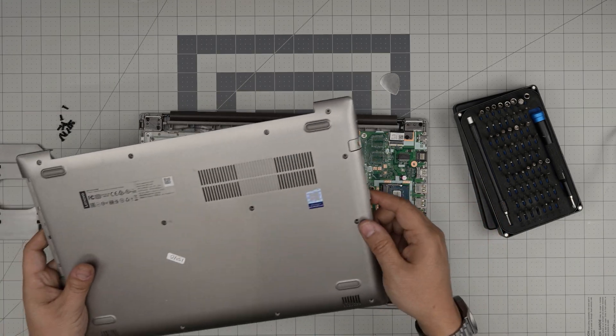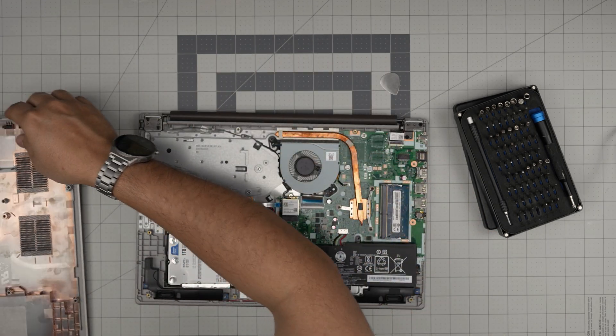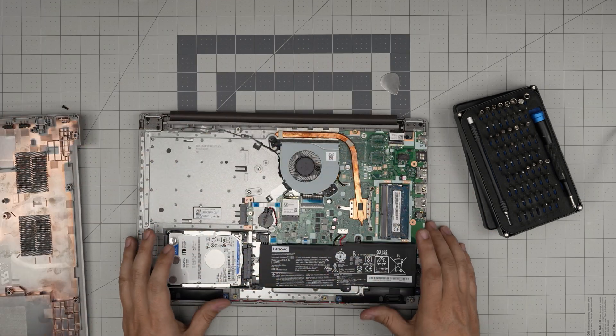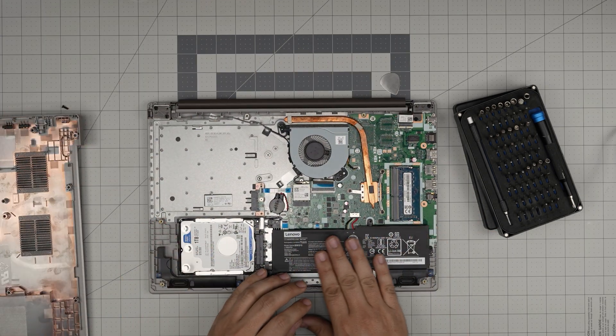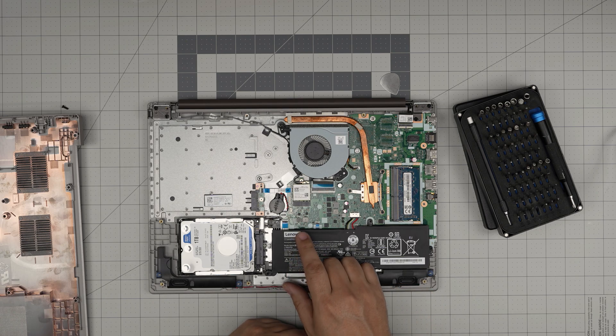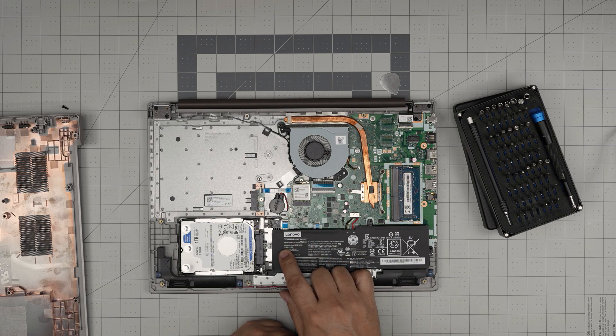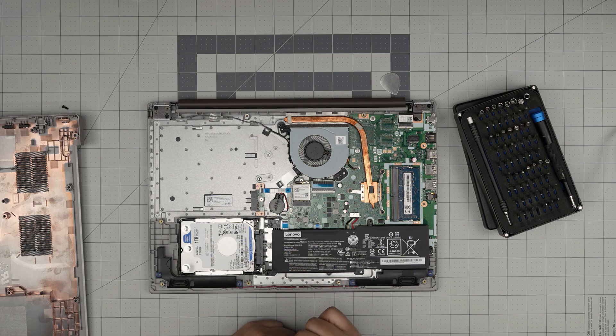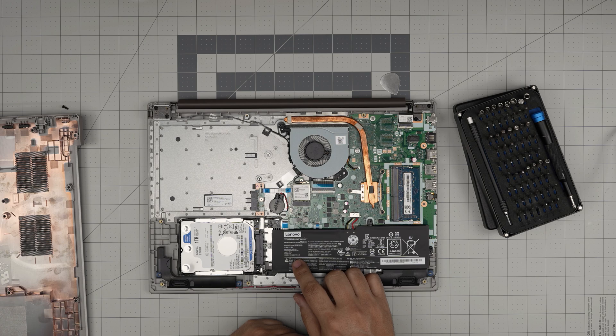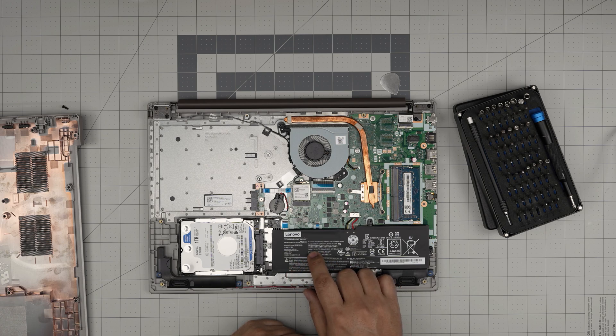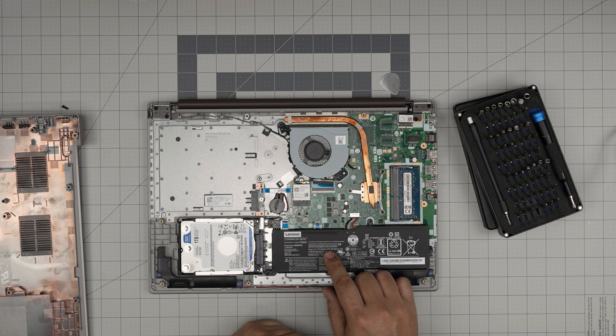Right down here we can see the battery right in front. This is battery model L16M2PB1, 7.5 volt, 4000 milliamp, 30 watt-hour battery.